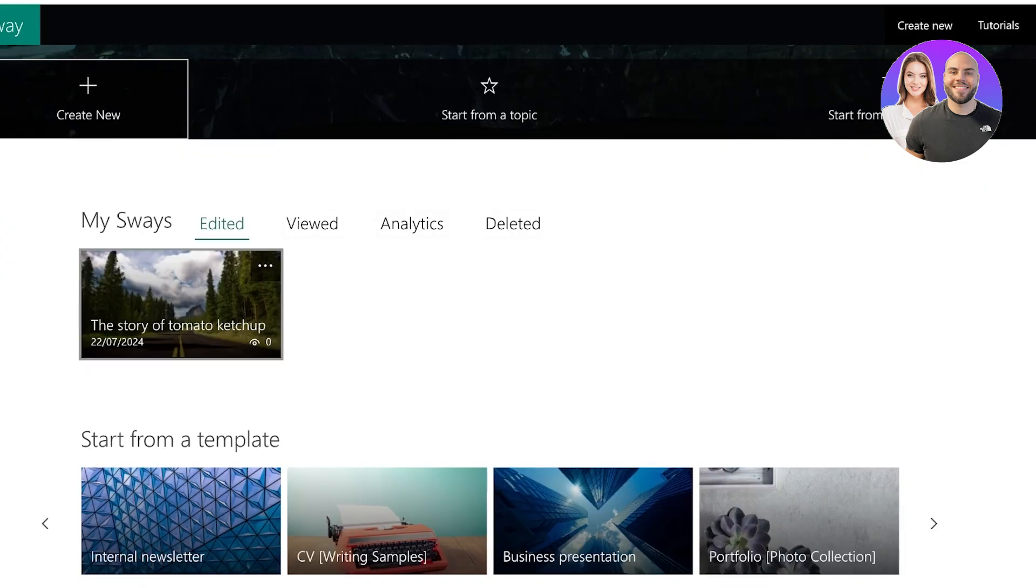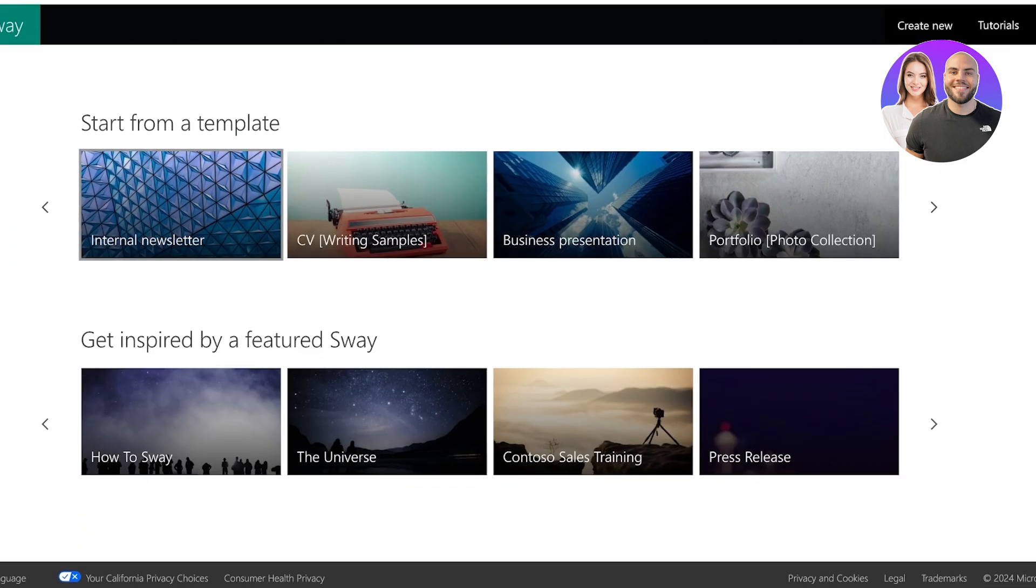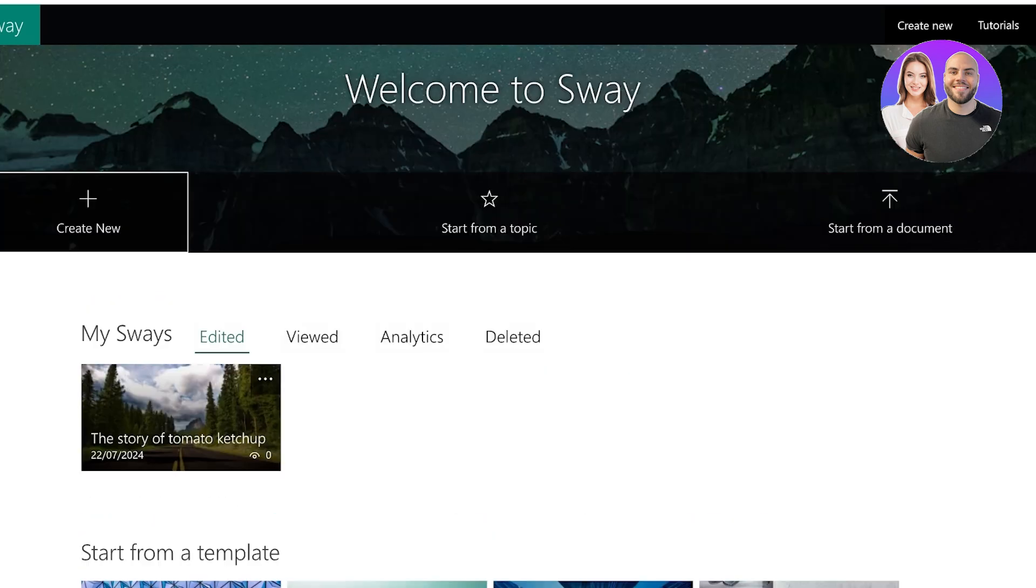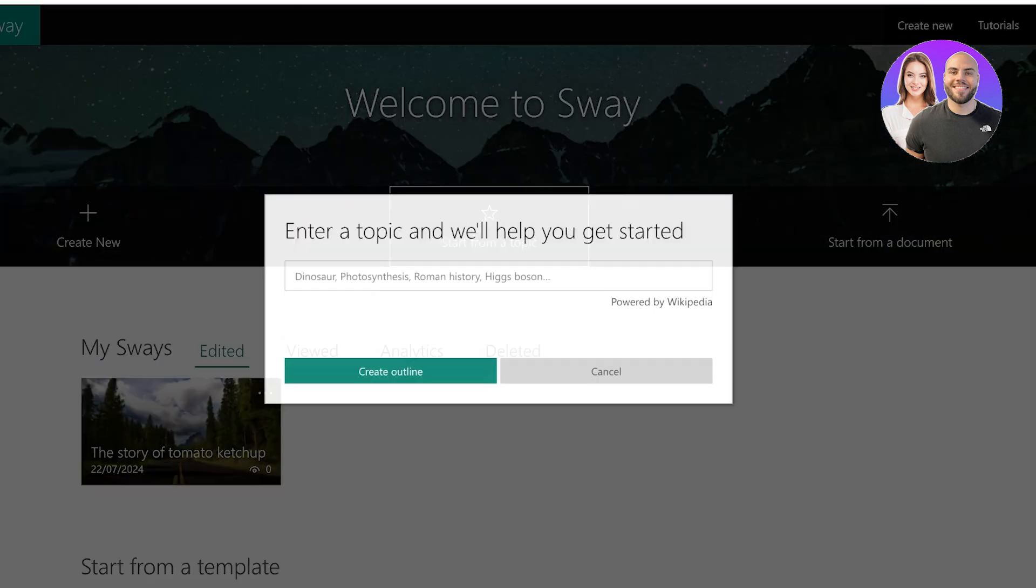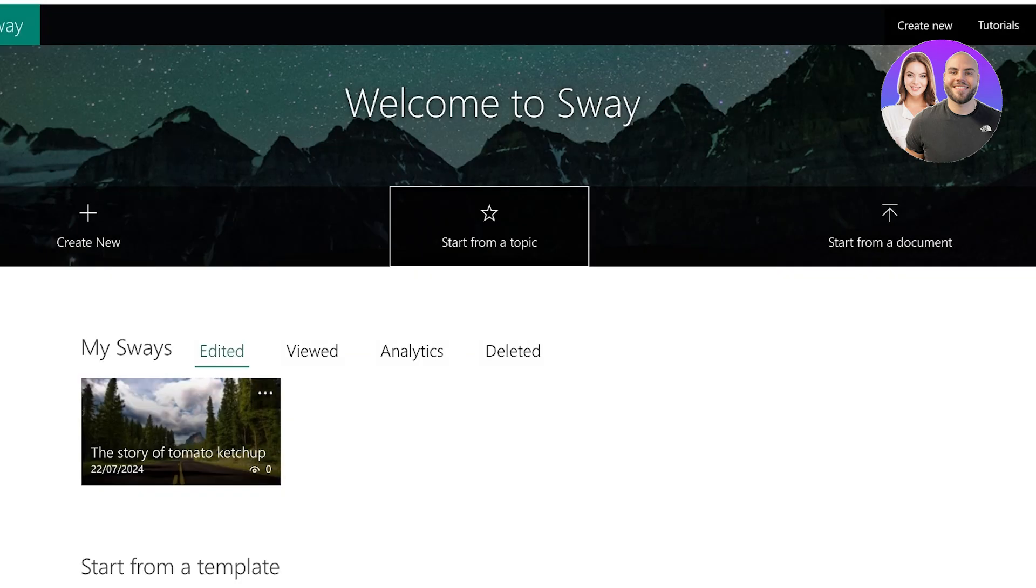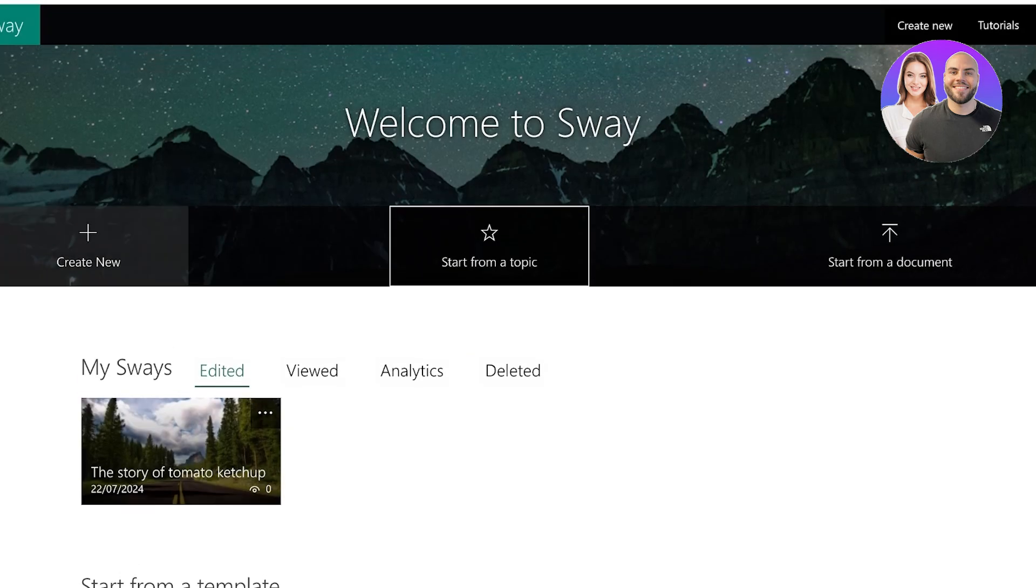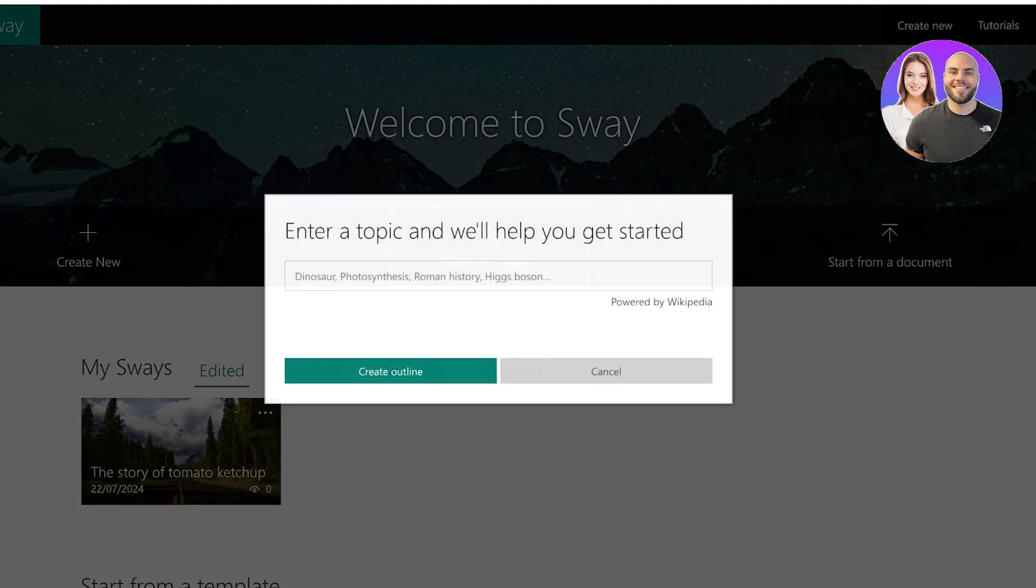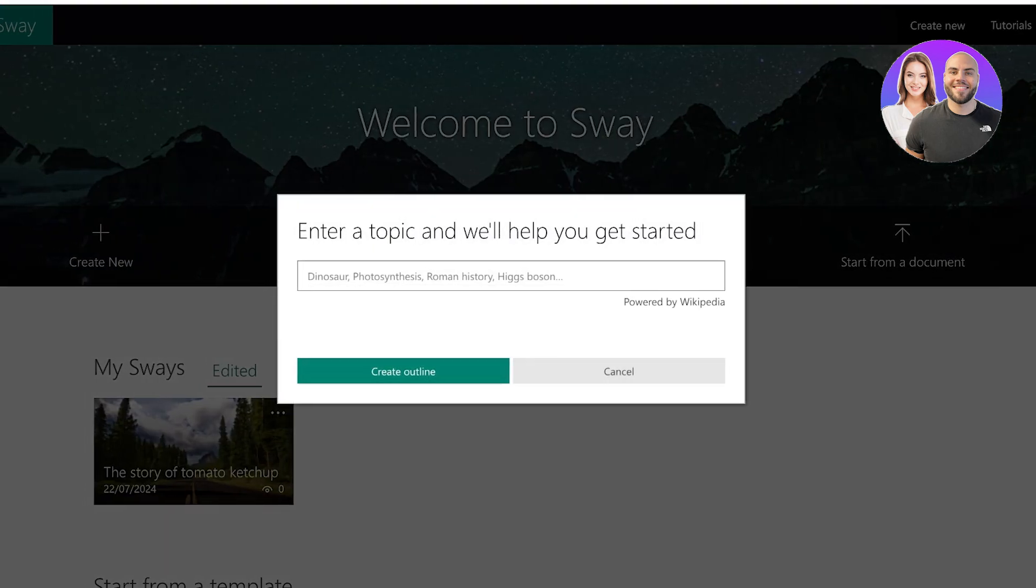Click on get started over here, and from here you will see your sways. Then you can start from a template and you can get inspired by some of their featured presentations or sways. You have three options when you're getting started: you can either just create new and start from scratch, you can start from a pre-existing document, or you can start from a topic.